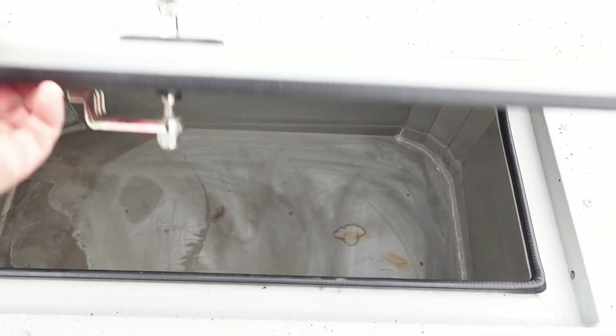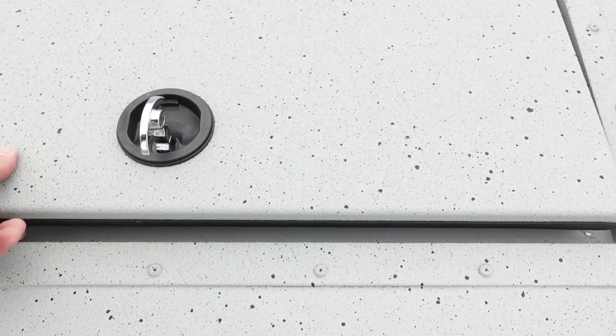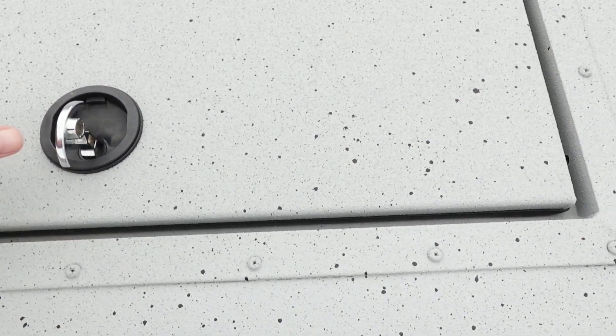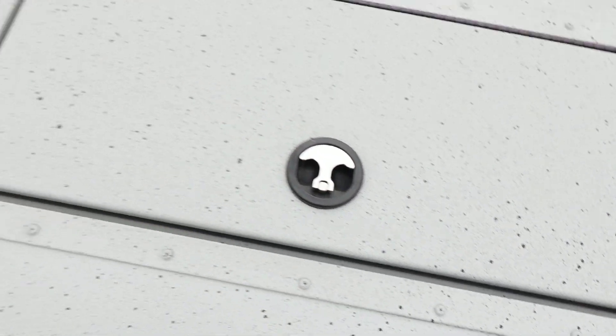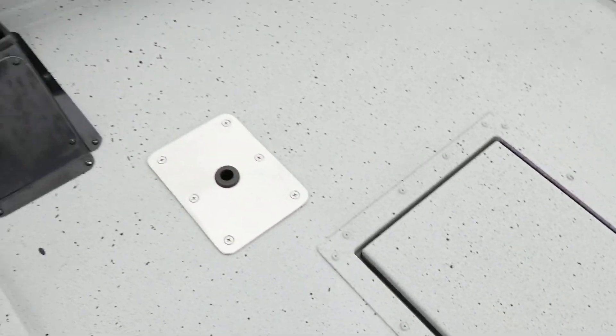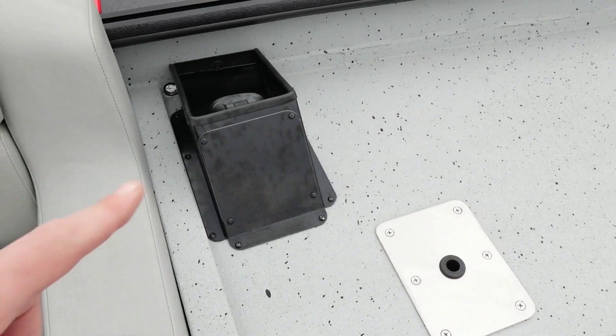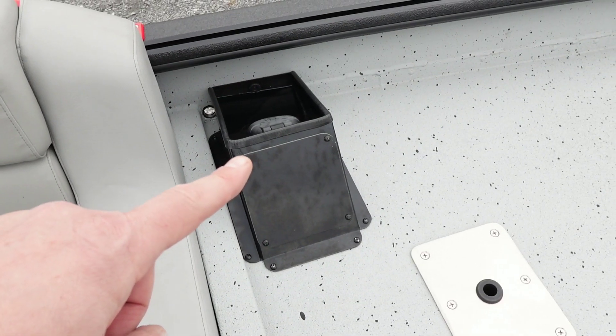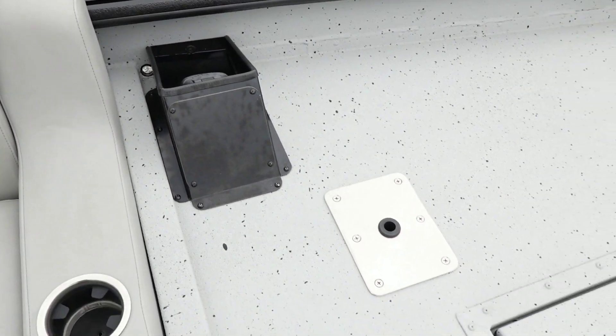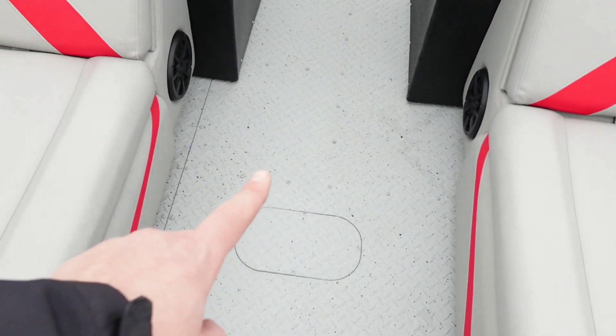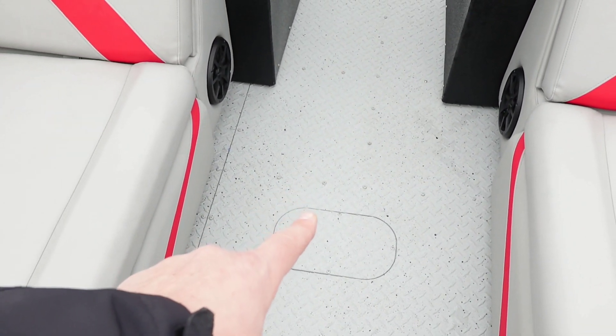The fuel tank is filled from the gas fill in the front deck, making it easy to get to, and there is a 67 gallon tank in the belly of the boat.